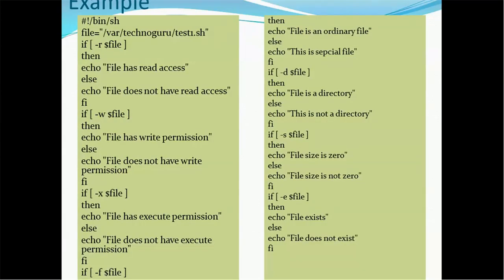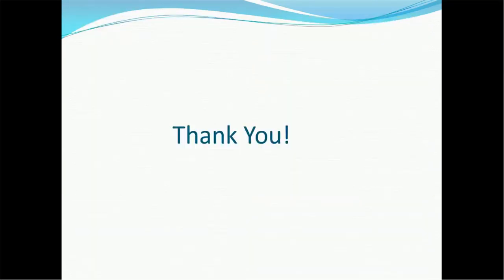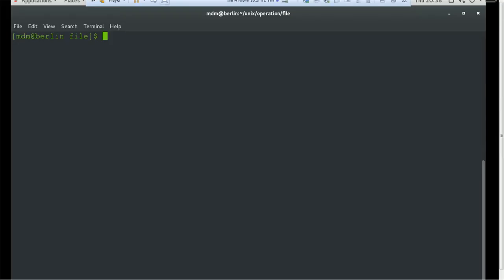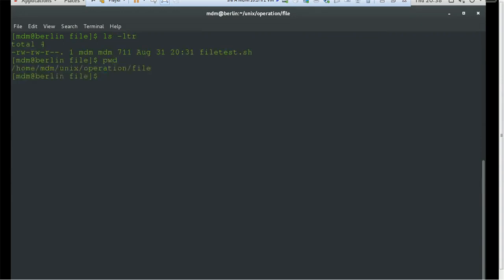Here is an example where we pass the file name and it gives us various results such as whether the file is readable, writable, and so on. These are the theoretical details — let's have a demo. In order to demonstrate, we have already created a file called file_test, stored inside the unix operations folder.